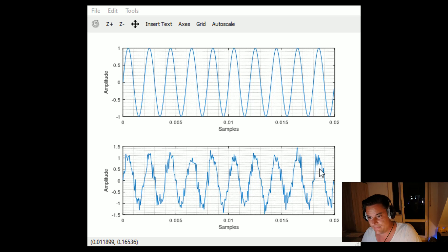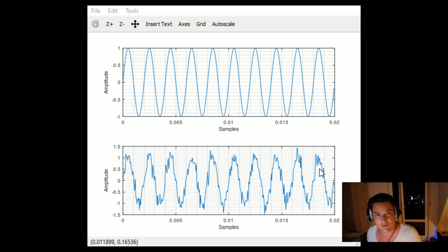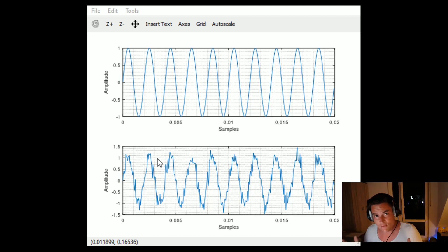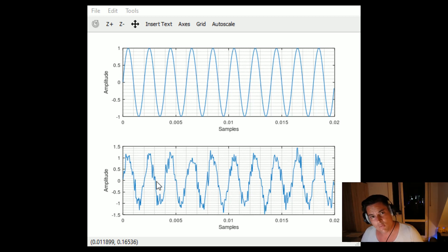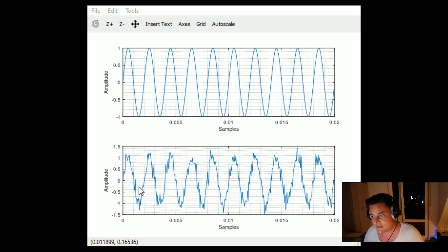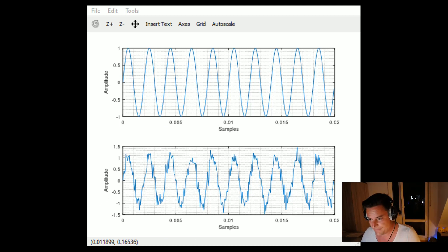Now what we want to do is smooth this noisy signal — that's where the moving average filter comes in. We create a filter with a certain window — a buffer of a certain number of samples, let's say five. We shift this buffer over the signal and at each position calculate the average value from those five samples, hopefully giving us a smoother curve.